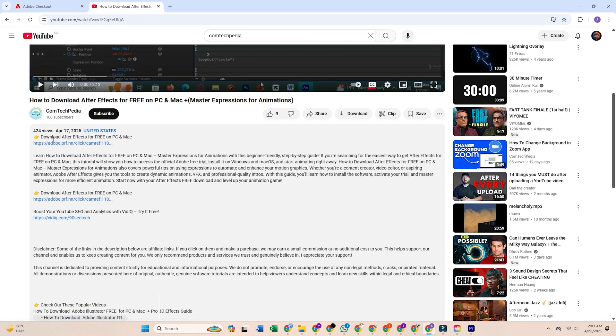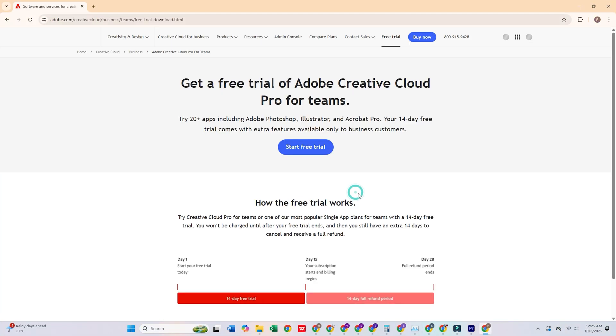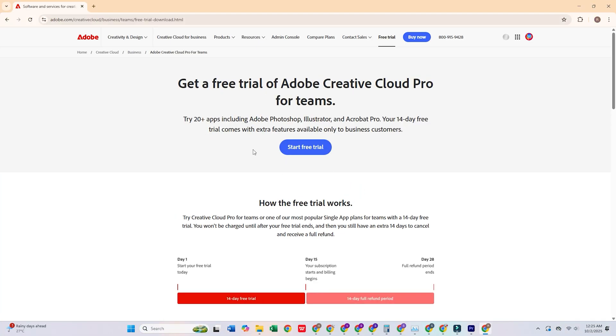To get started, click the link in the description below, which will take you directly to Adobe's official website.